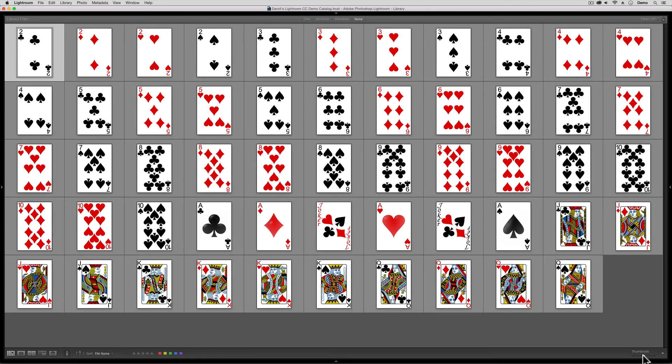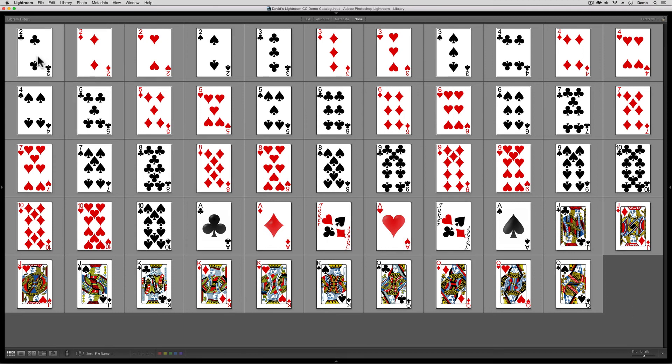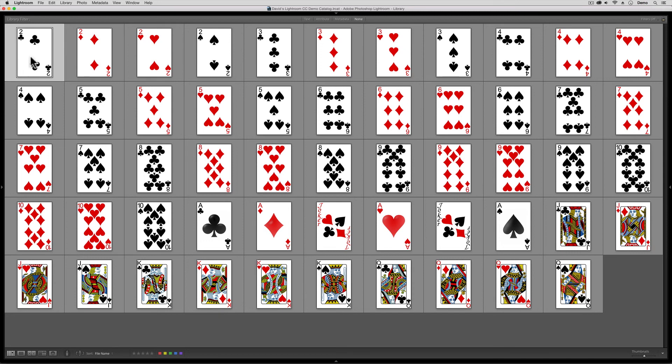Now let's say that I want to pick the two of clubs. Well, to pick the two of clubs is easy. All I have to do is put the mouse over the two of clubs, over the image, and click a left click with the mouse just once. Clicking on the gray space, not the image, but the cell that surrounds it won't do what you want. But a click on the thumbnail will give you what you want here. So I'll pick the two of diamonds.